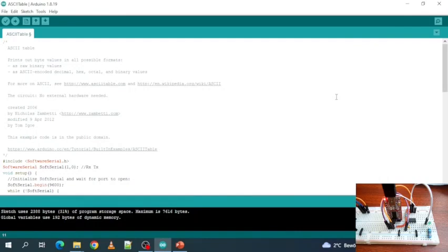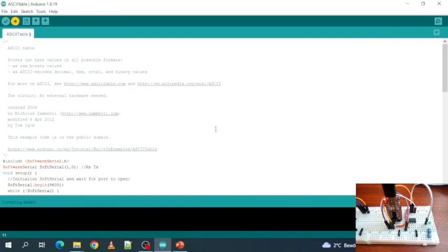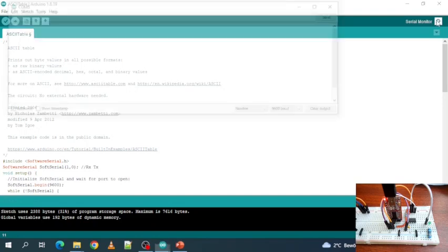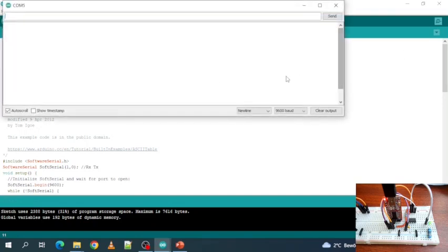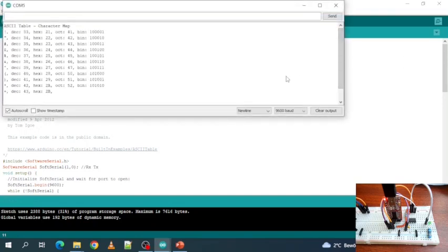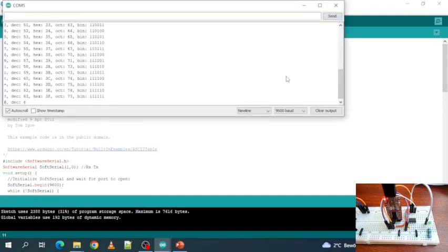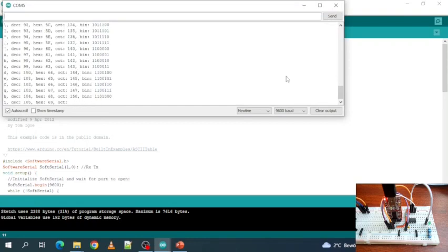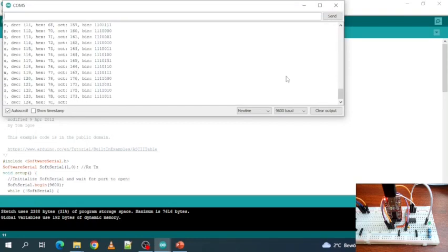Now let's compile again. Now uploading is finished, so let's open the serial monitor to see if it works. Okay, so this now works perfectly. Great.